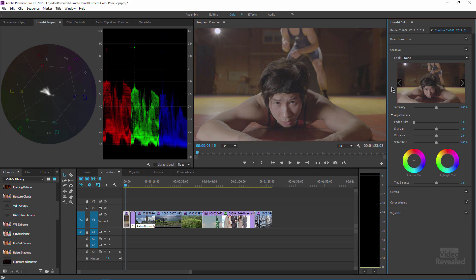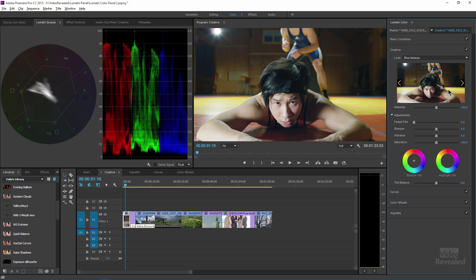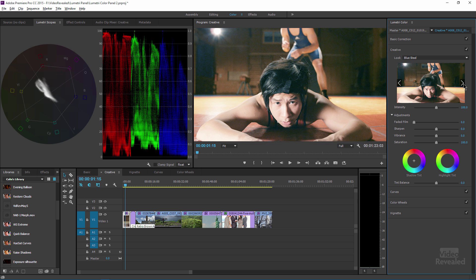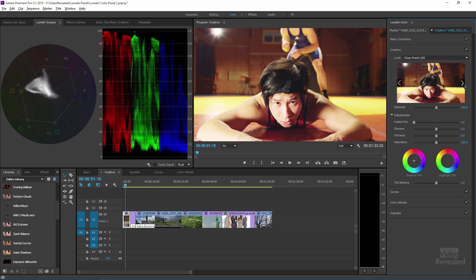Before I apply a look, I want to show you this image here. If we look at the RGB Parade, it's not crushed into the blacks and there's a lot of latitude at the top, so it's not really that wide of an image. When I apply one of these looks — let me go to Blue Intense — you notice when I click on it, it feeds it into the viewer. I can go to the next one, Blue Moon, and preview what it looks like before I send it over.